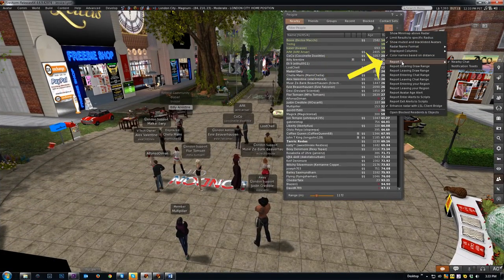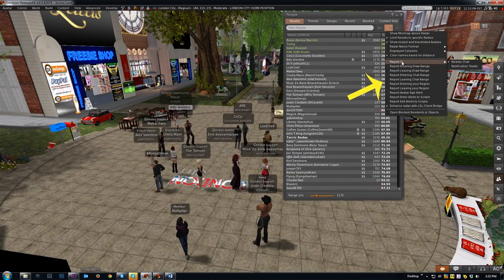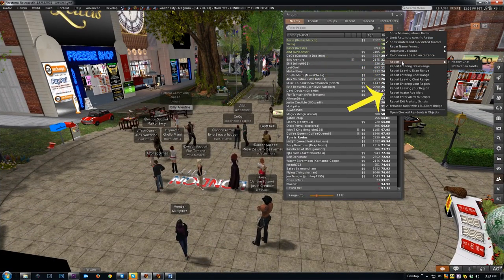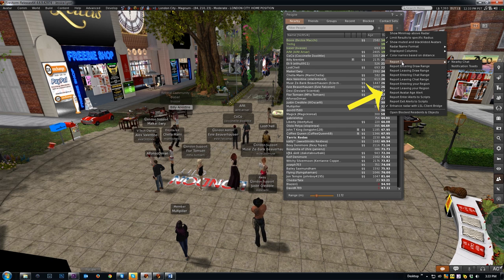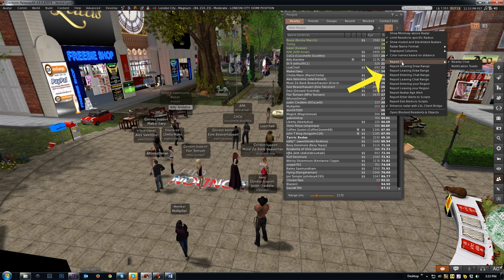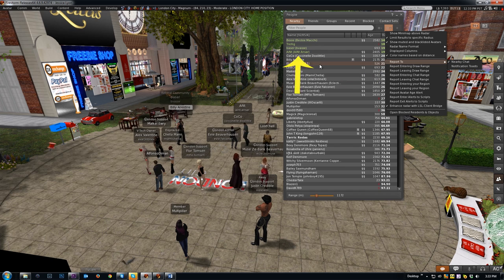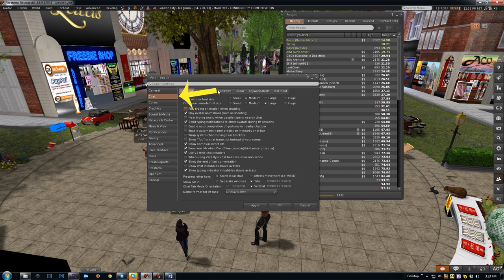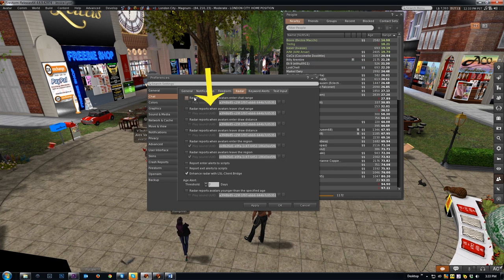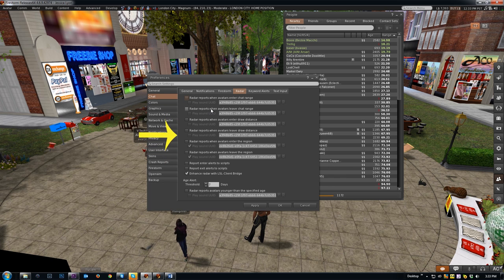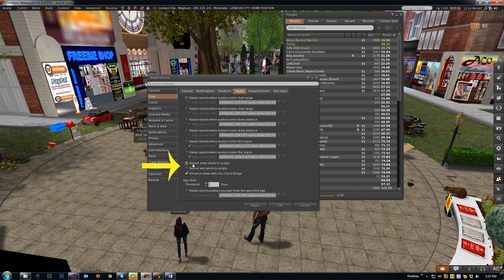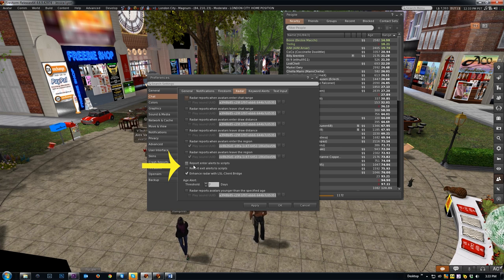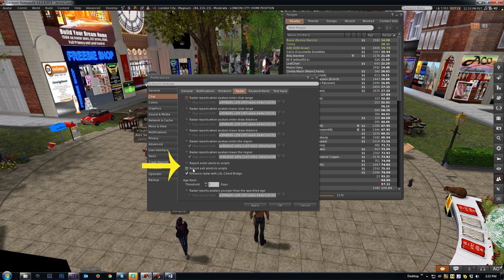Next are the reporting options that when enabled notify you of specific events based on your preferences. You can have these reports in nearby chat via text, through chat toast dialogues, and/or with sounds. By going to Preferences > Chat > Radar, you can also change the default sounds to any sound you have in your inventory, but I'll cover that in another video. Report Enter/Exit Alert to Scripts is used for certain radar HUDs and reduces region lag, but if you don't have one of those HUDs you don't need to enable it. It won't make a difference.